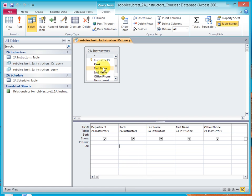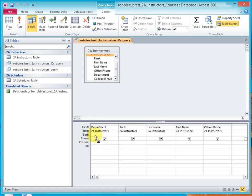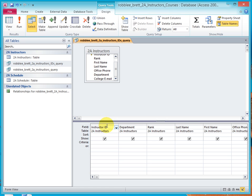Lastly, let's add the instructor ID. Click and drag it. Place it right on top of department. Notice that it inserts the instructor ID column or field and pushes all of the other fields to the right.